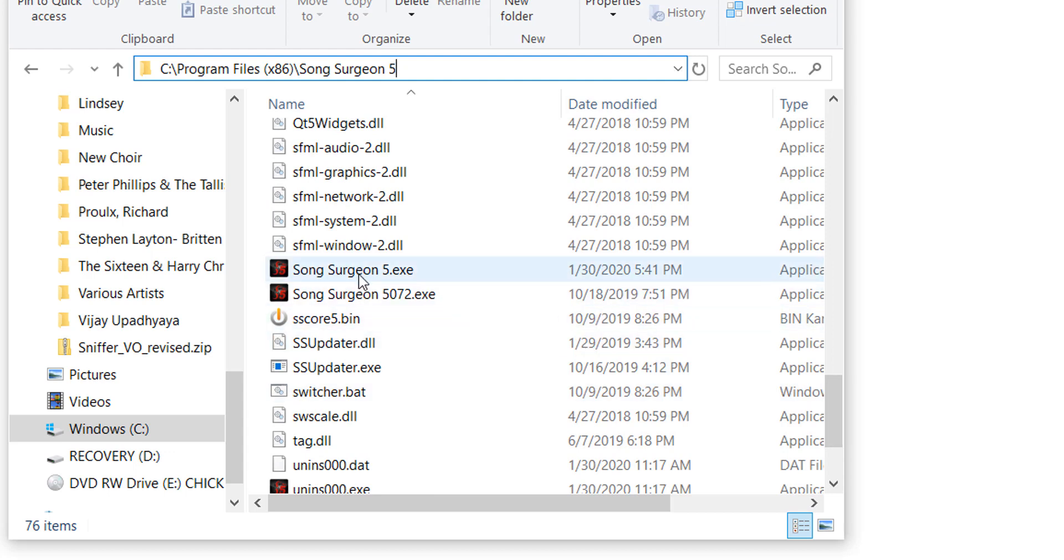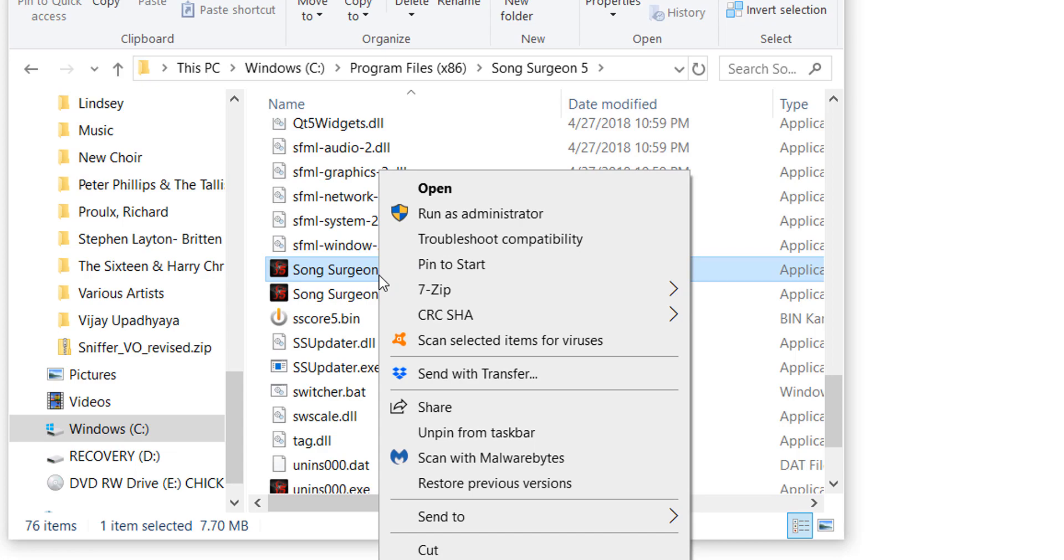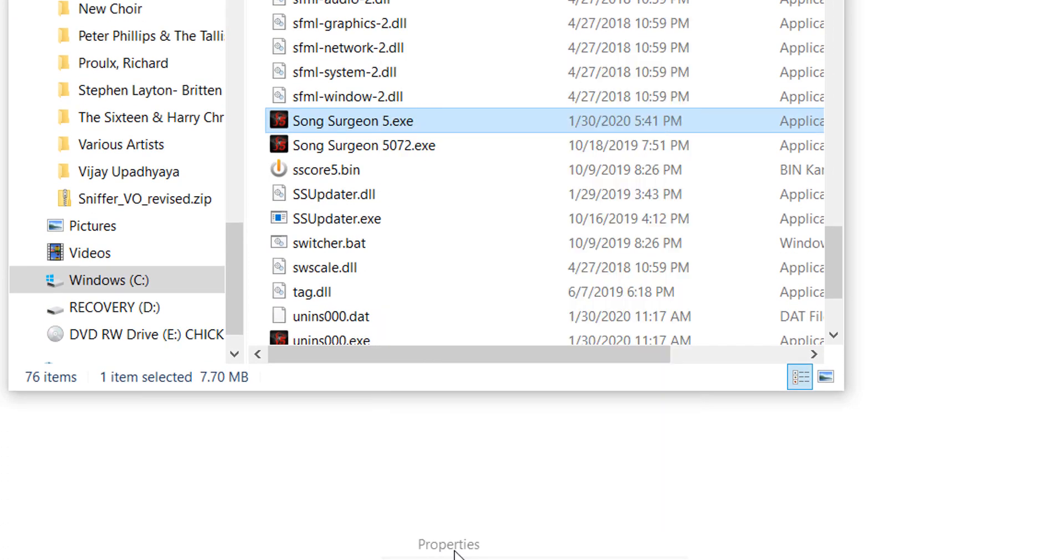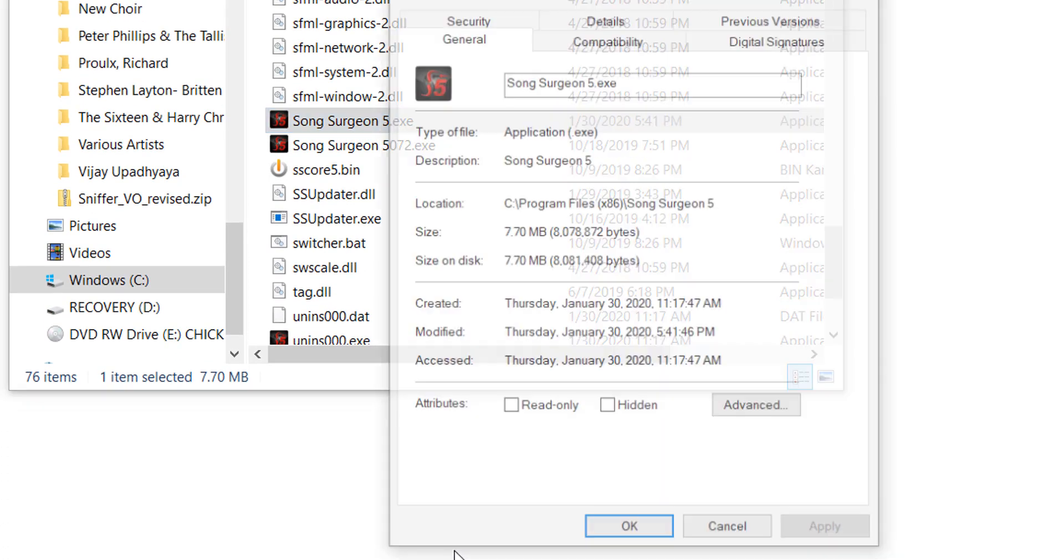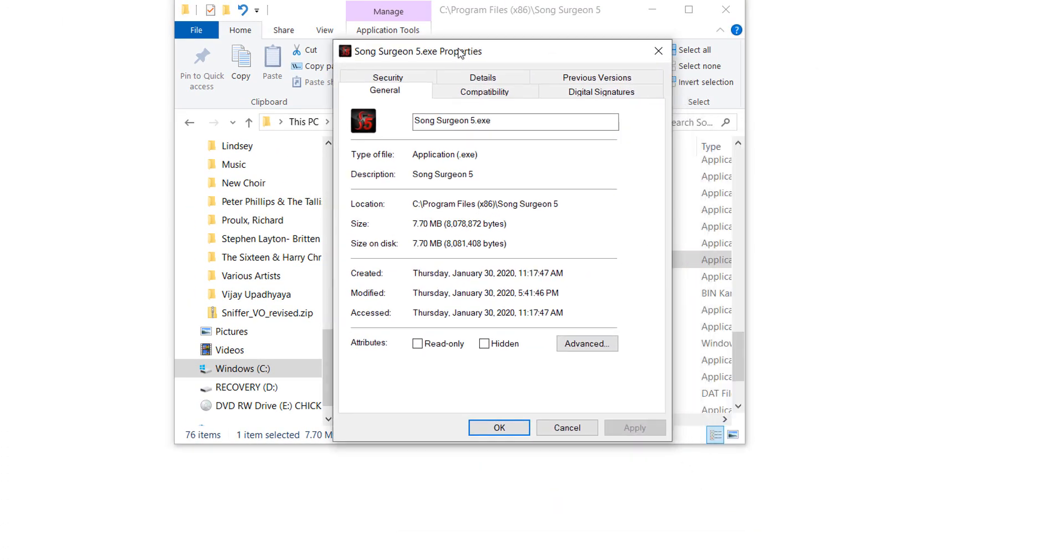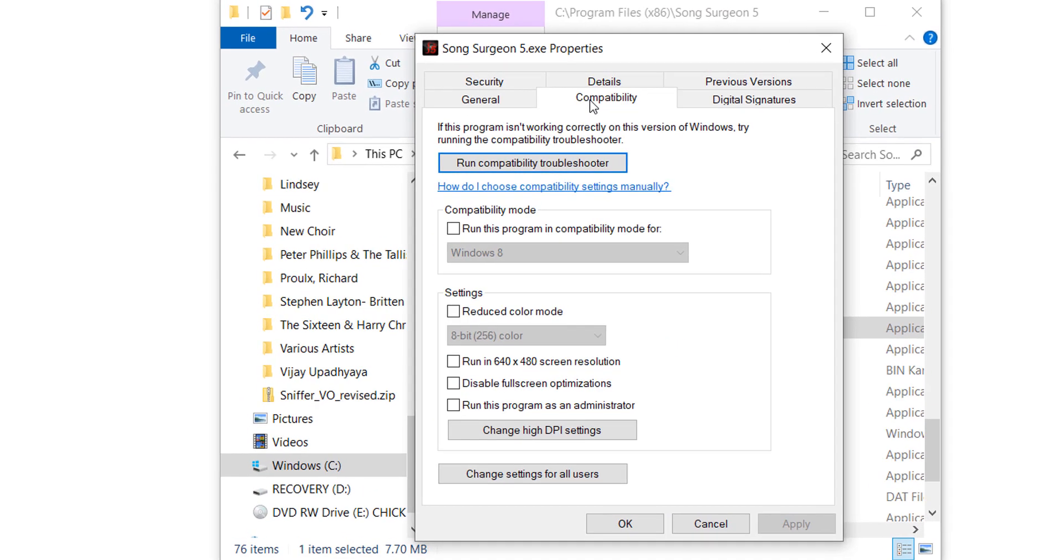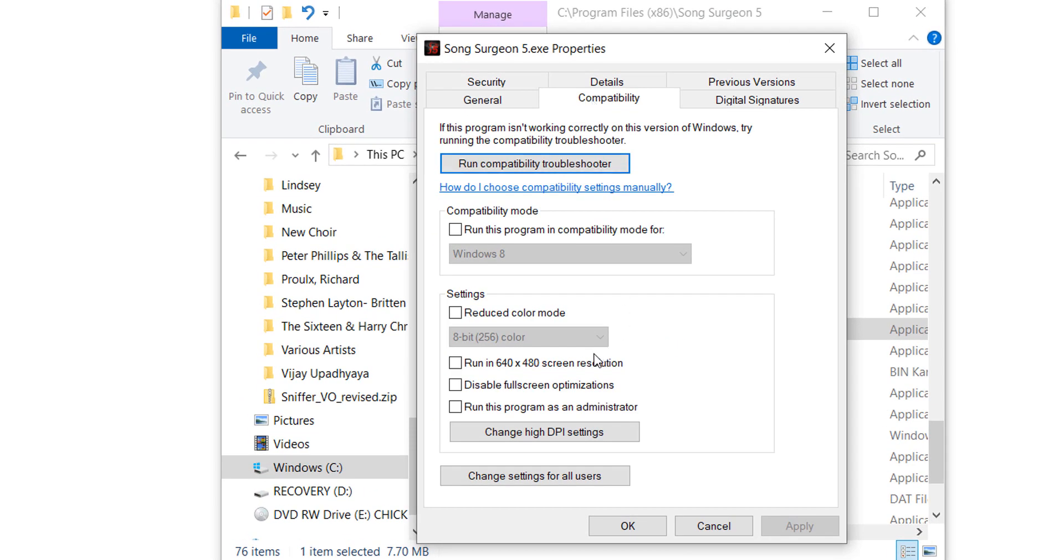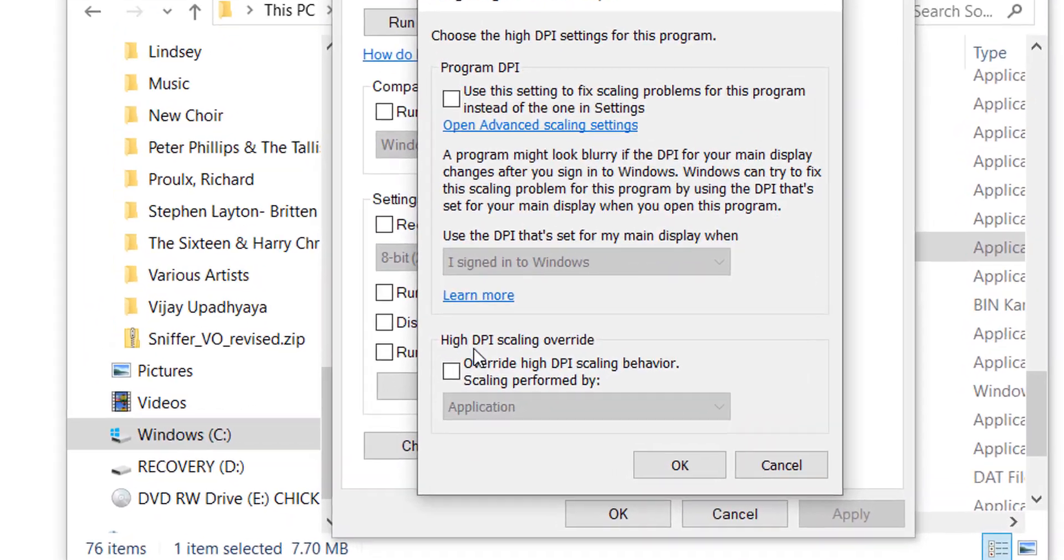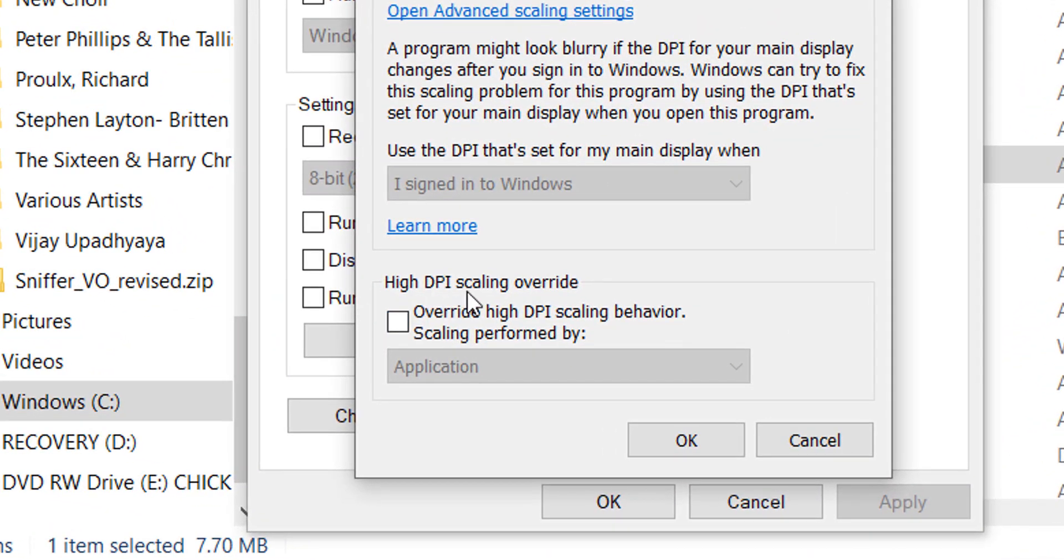The main exe, which is SongSurgeon5.exe—right-click it, go to Properties. Once Properties opens, go to Compatibility. In this tab, you'll see this little option here which is Change High DPI Settings. If you select that, down here at the bottom you'll find High DPI Scaling Override.